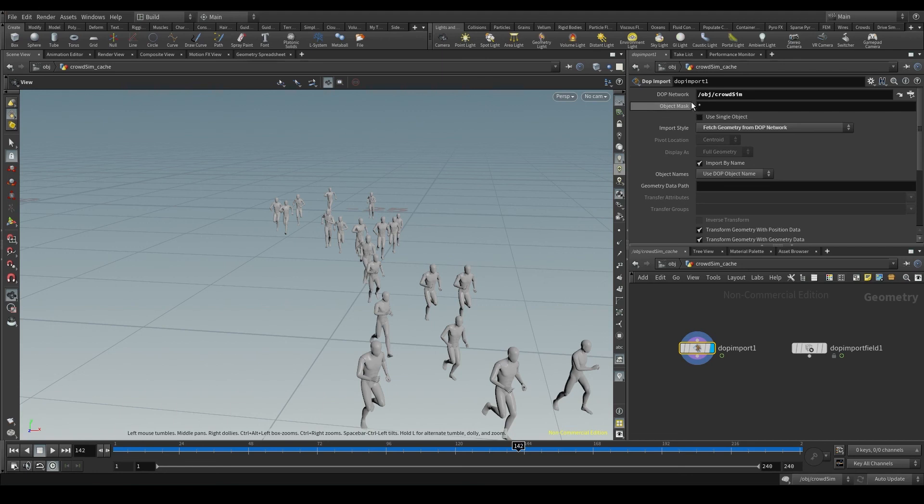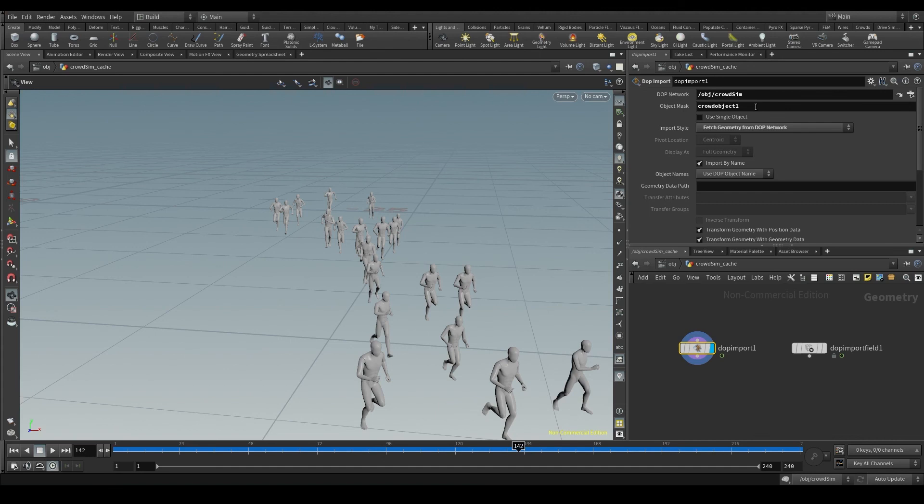Then I could say in the object mask that I want to bring only the CrowdObject1. As you can see, this is exactly the same we had in the previous node.